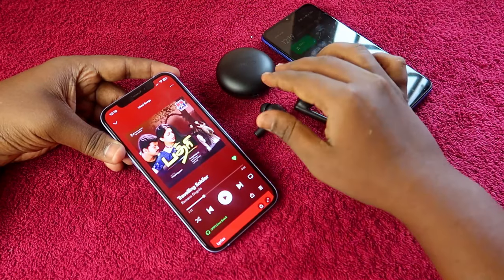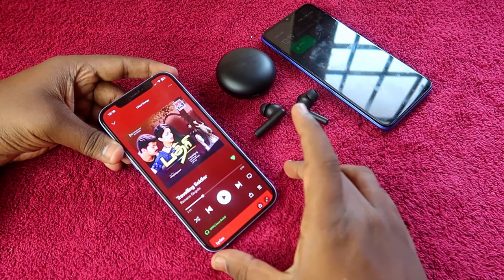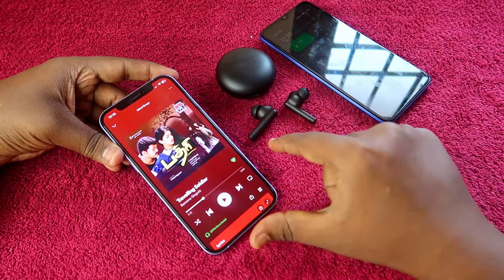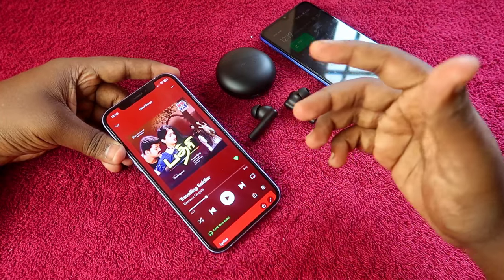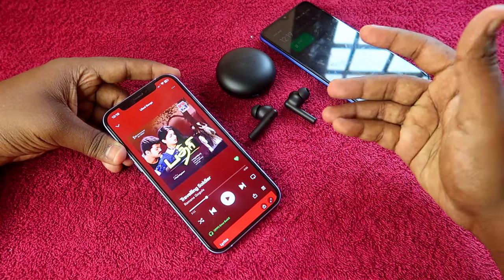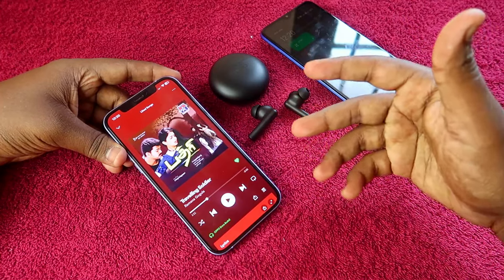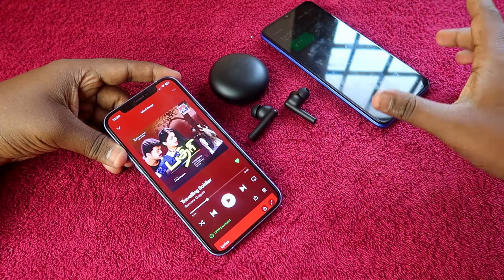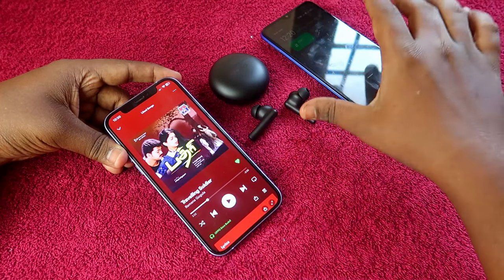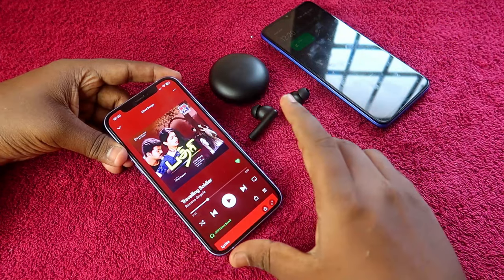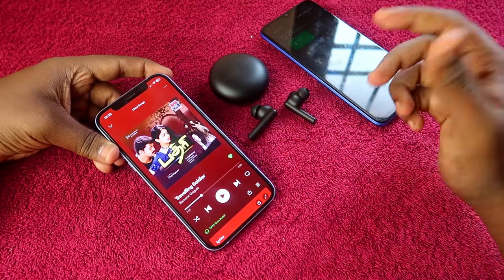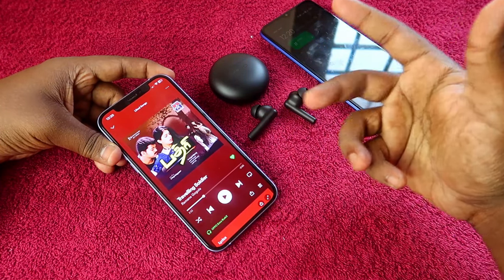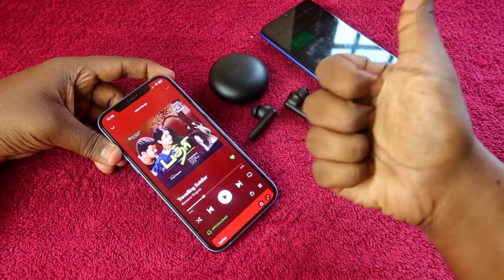If you are using the Oppo Enco Buds 2 with an iPhone, this process will give you a much better experience. You don't need to worry about not having Hey Melody app support on iPhone. In the future, if you want to make any more changes, just reconnect to an Android smartphone, customize through the Hey Melody app, and reconnect to your iPhone. If you liked this video, hit the like button and subscribe to our channel. Thanks for watching!